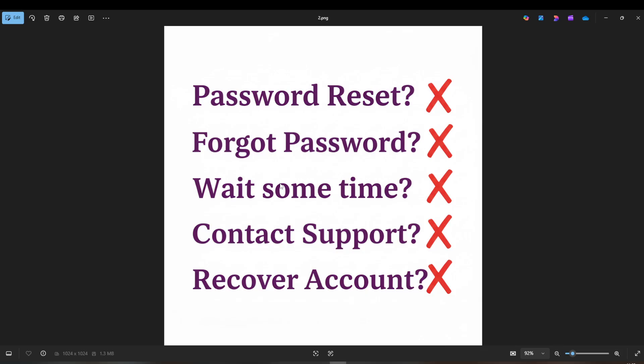After lots of trial and error, trying every conceivable fix from password resets to troubleshooting through different devices, I found the answer. Password resets were useless. Changing passwords or waiting didn't fix it. Even account recovery processes and attempts with two-factor authentication hit the same brick wall. Contacting support? No effective response.